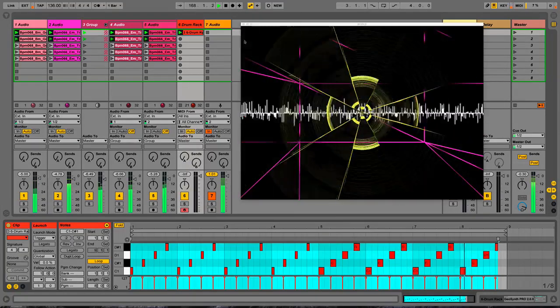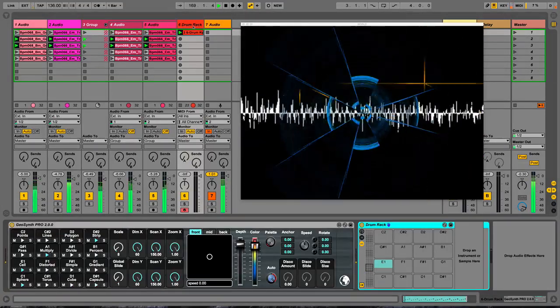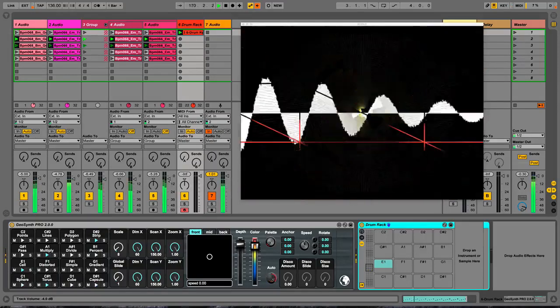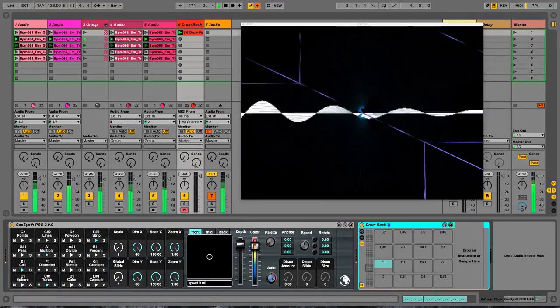So it'll change — you can program in your own sequences with that.